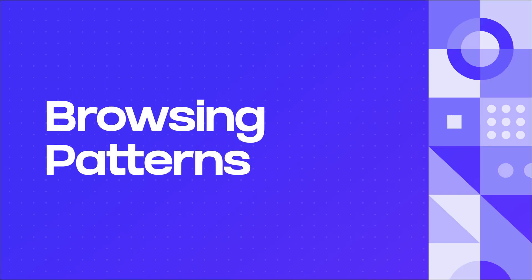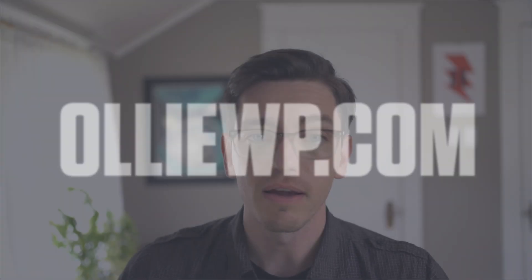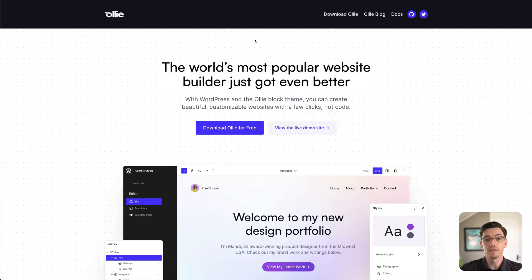Between patterns, synced patterns, and template parts there's a lot to cover, so let's hop into WordPress and start learning about patterns. For this demo I'm going to be using the OLLI block theme, which you can download for free at OLLIwp.com. OLLI is a great theme for this demonstration because it comes with a lot of patterns and we can use that to learn the whole pattern system.